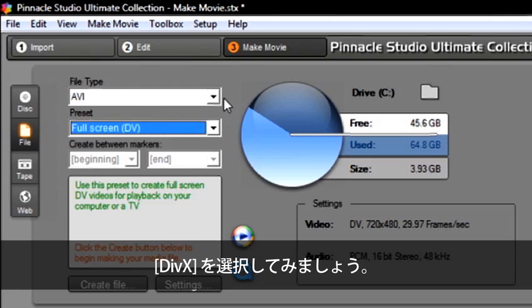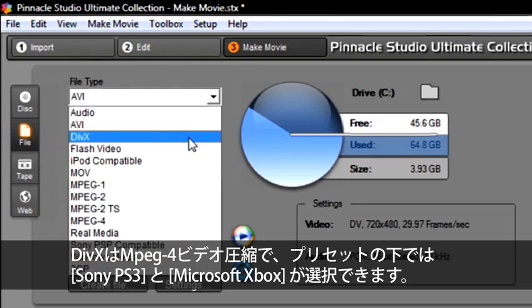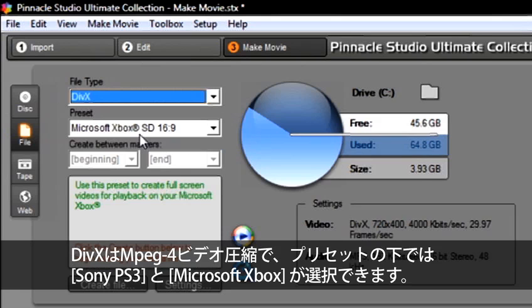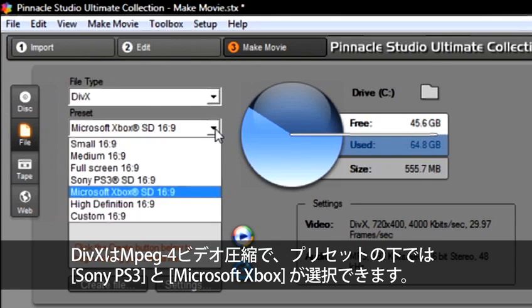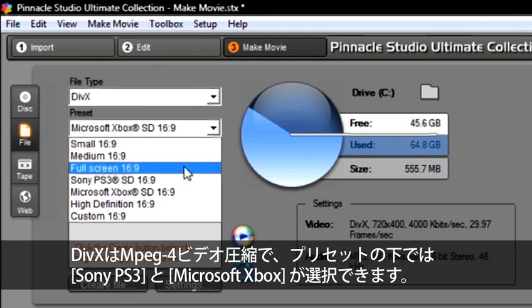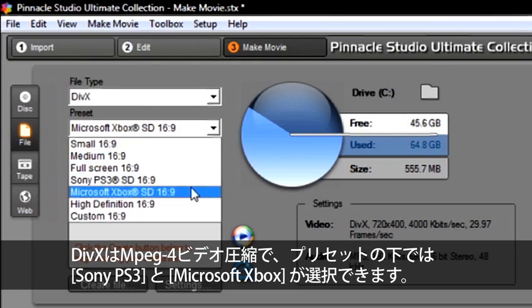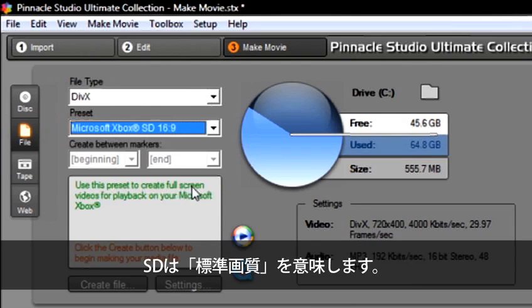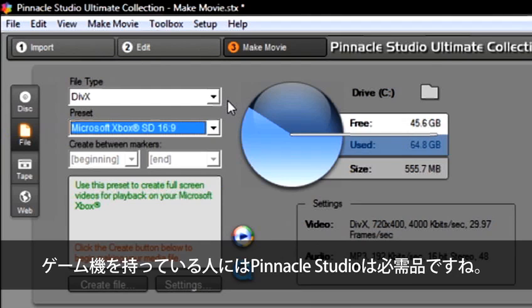Now select DivX. DivX is an MPEG-4 video compression. And under Presets, you will see Sony PS3 and Microsoft Xbox. The SD stands for standard definition. Pinnacle Studio is a must for anyone who has a gaming console.